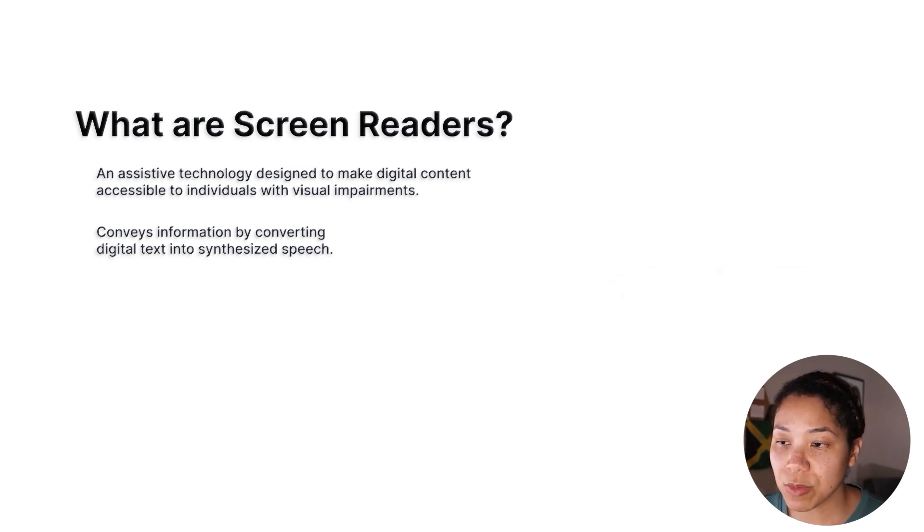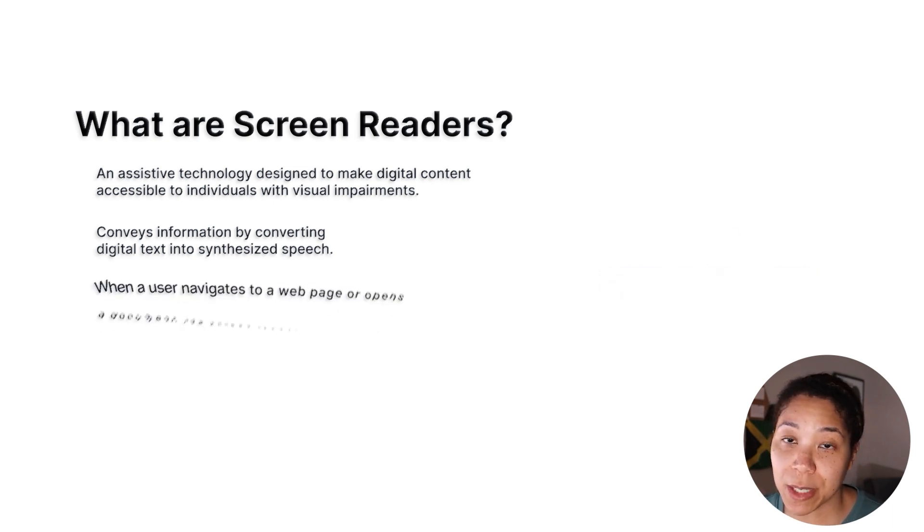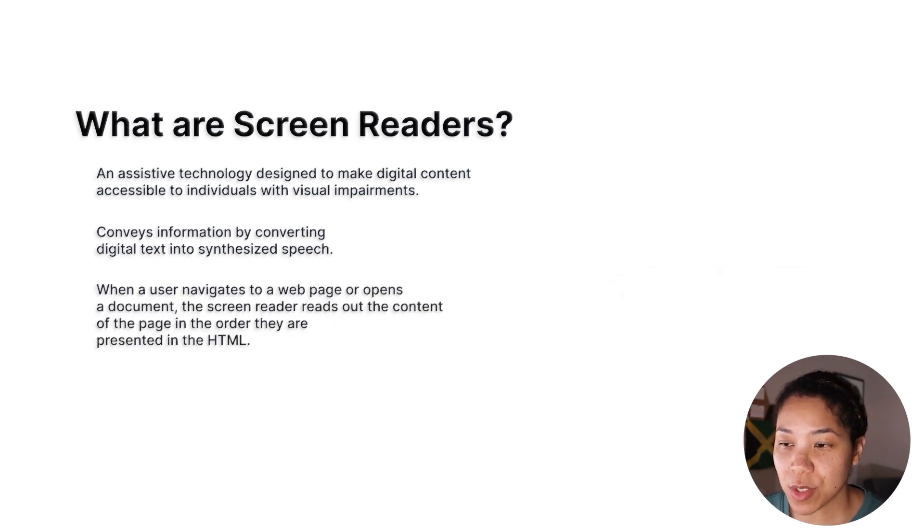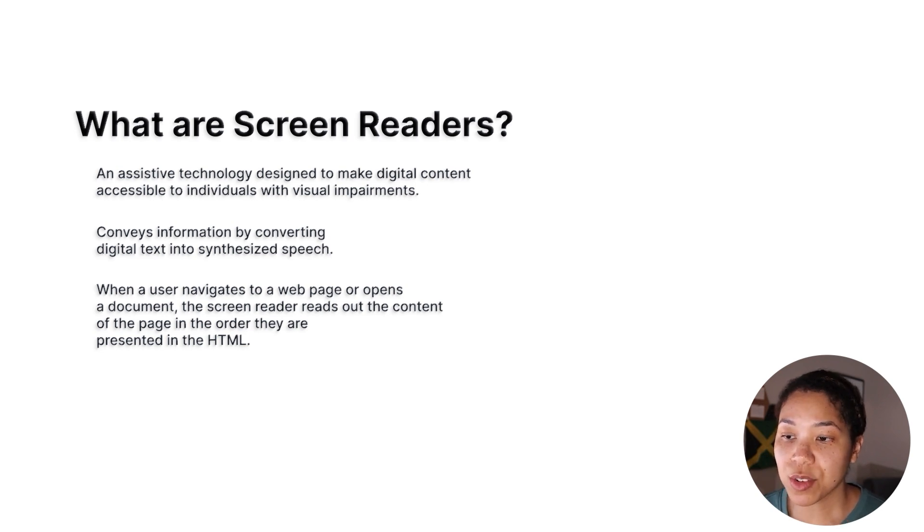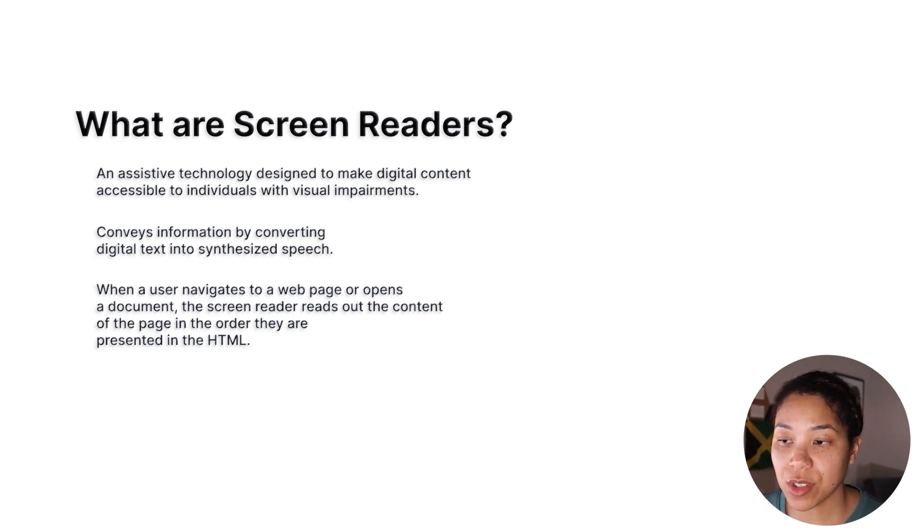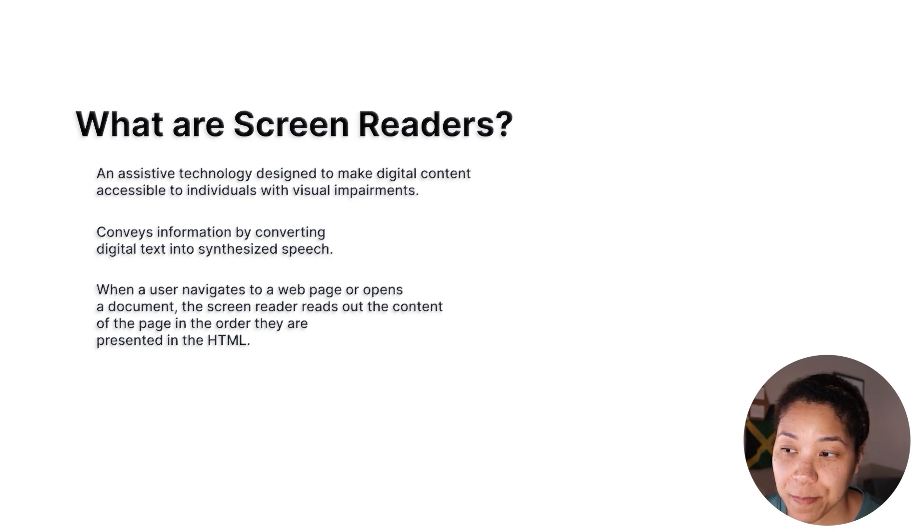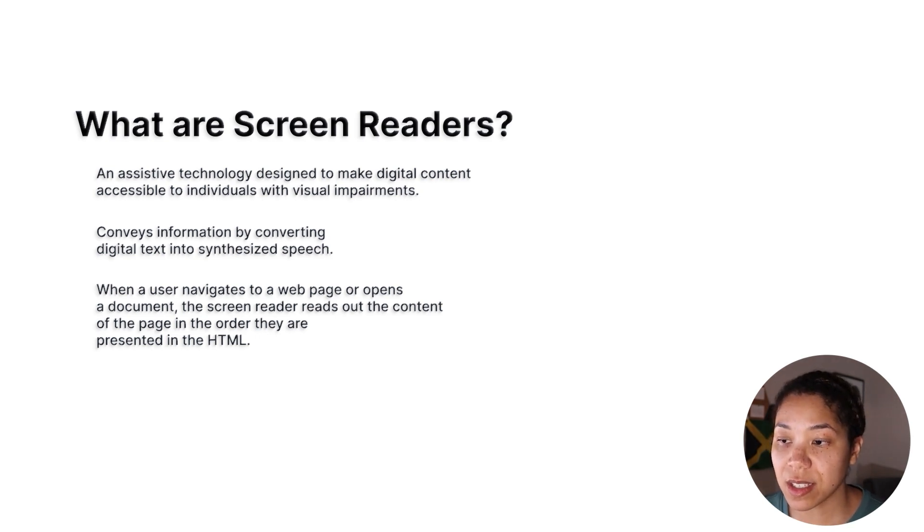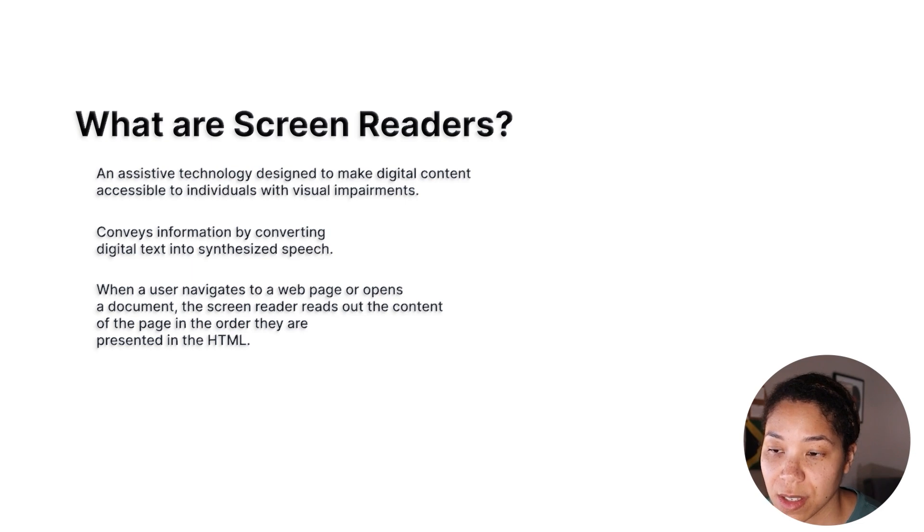There are several screen reader options available, but they all generally work in the same manner. When a user navigates to a web page or opens a document, the screen reader reads out the content of the page in the order they are presented in the HTML.